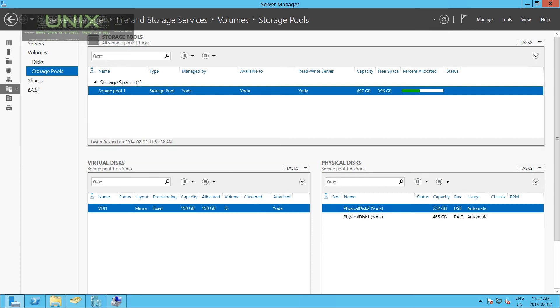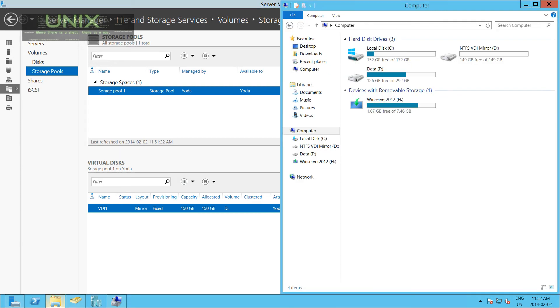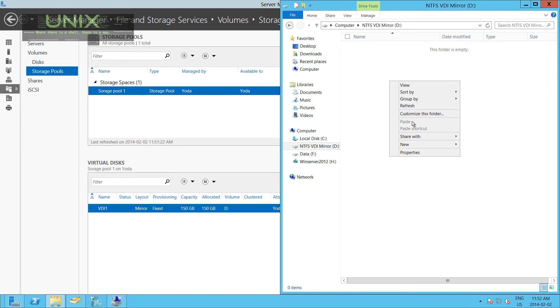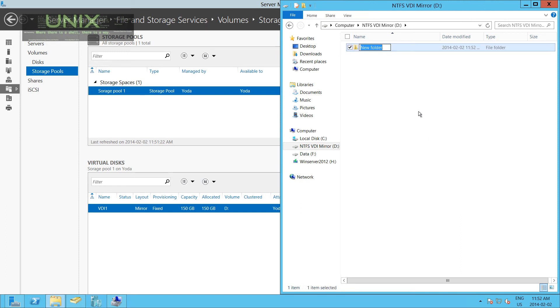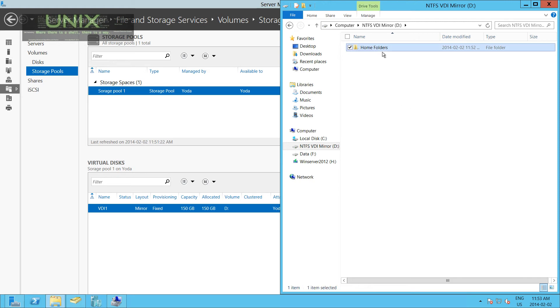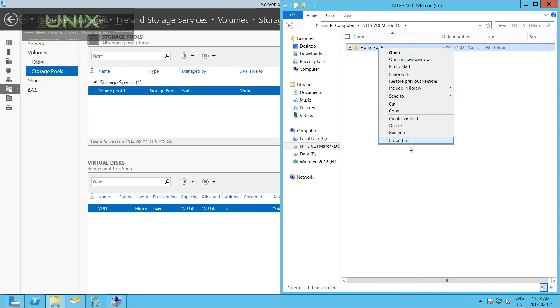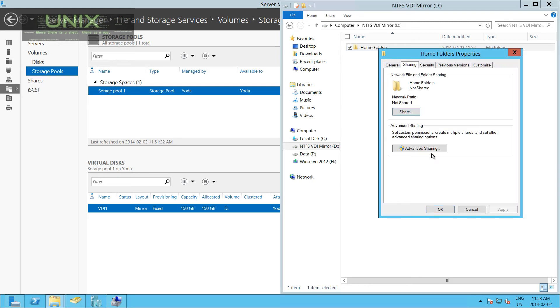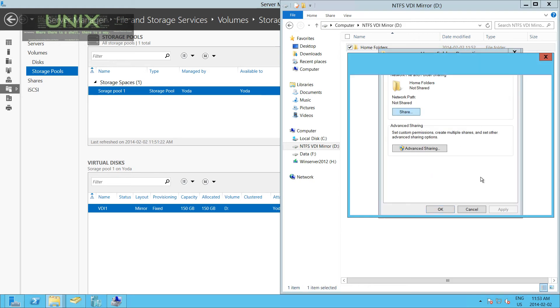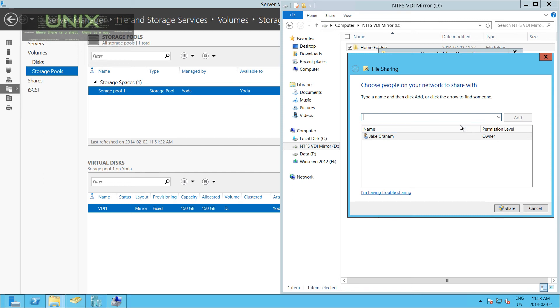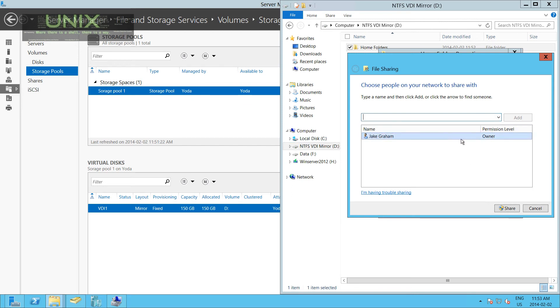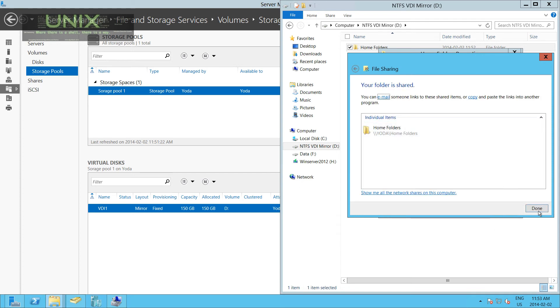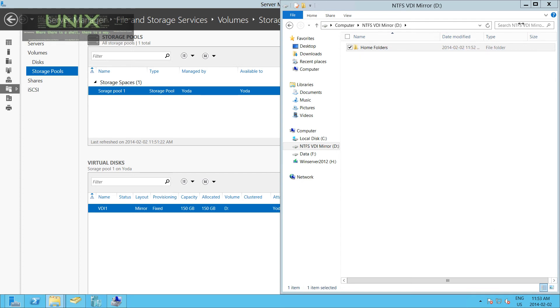And as you can see, we'll go to here, and we have something called NTFS VDI Mirror. We'll go in here. We can click New Folder. We'll call it User Home Folders. Boom. We can go in, assign permissions, do everything that we want to do. Share the folder out. Share it with everyone. We wouldn't do that with our home folders, but we could. Click Share. Done.